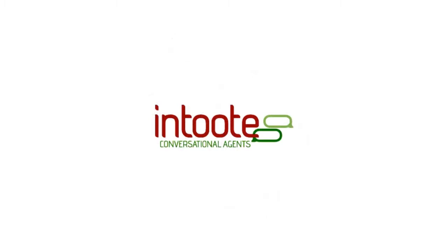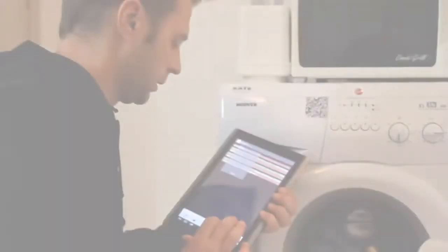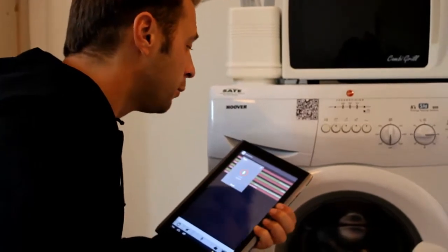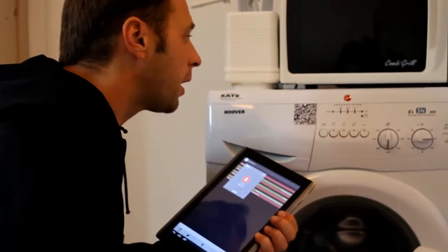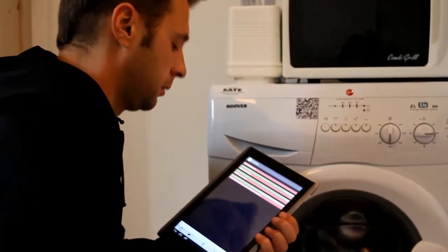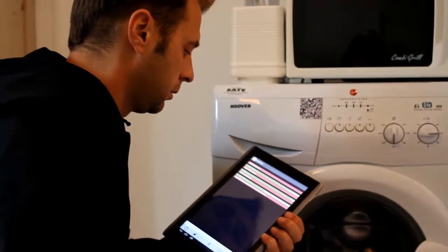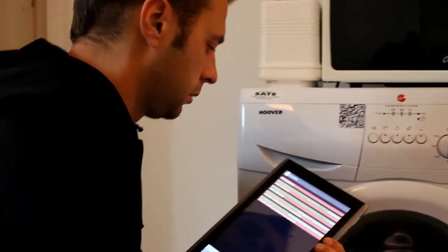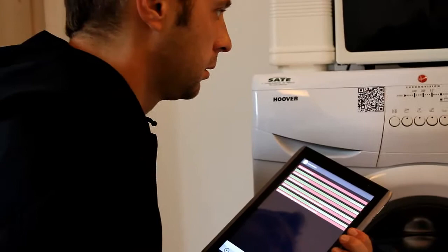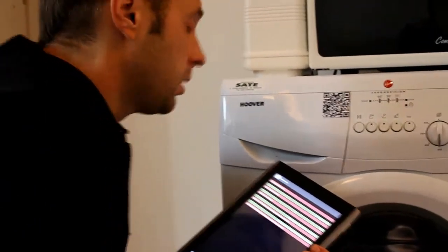Let's see some examples. Which program do I select to wash my gym wear? Select the gym washing program for your sportswear. Okay.